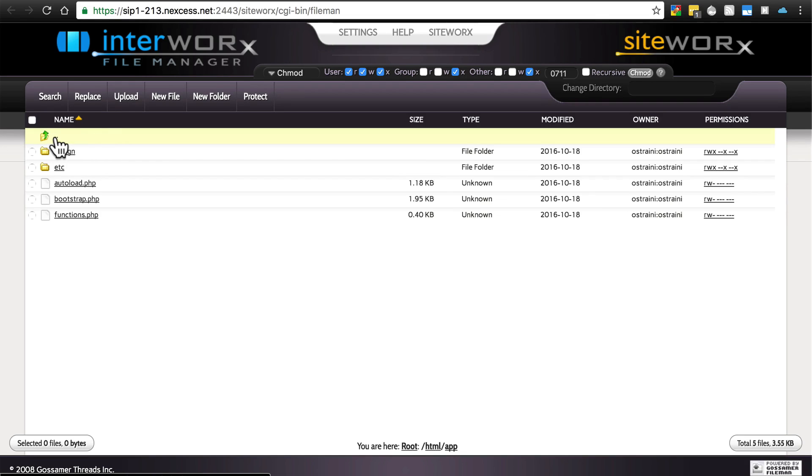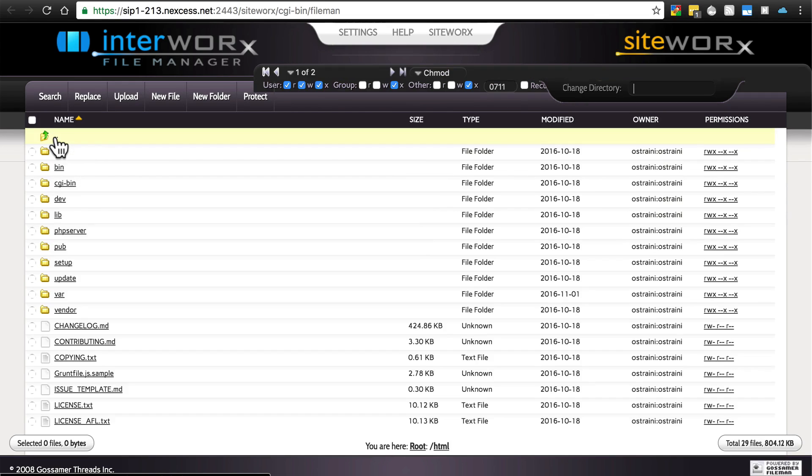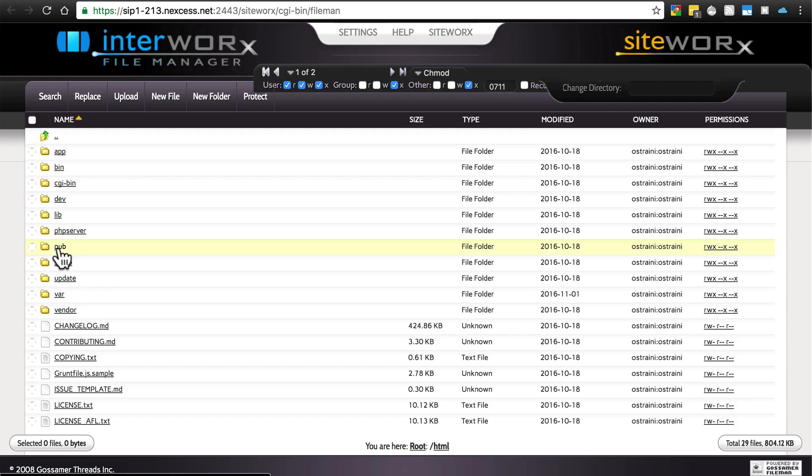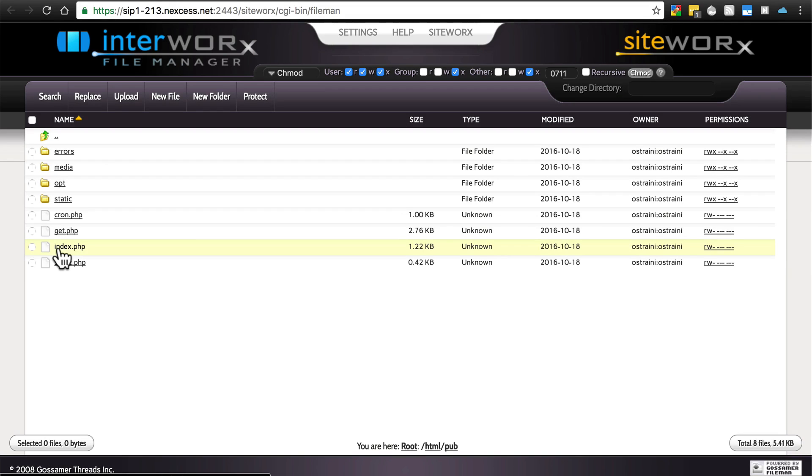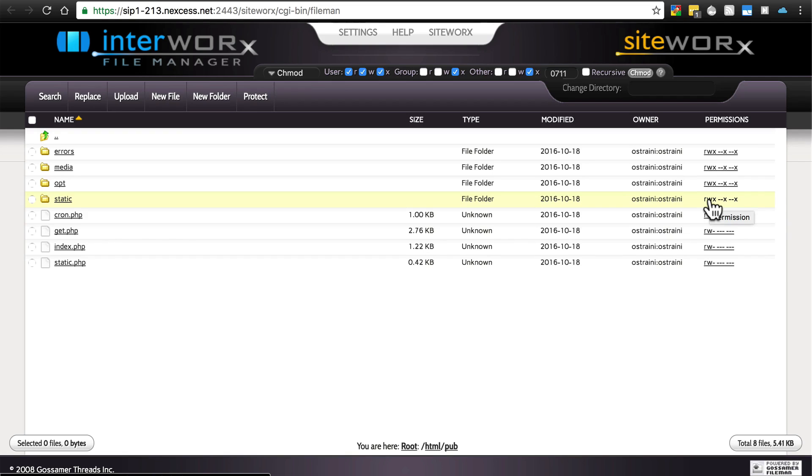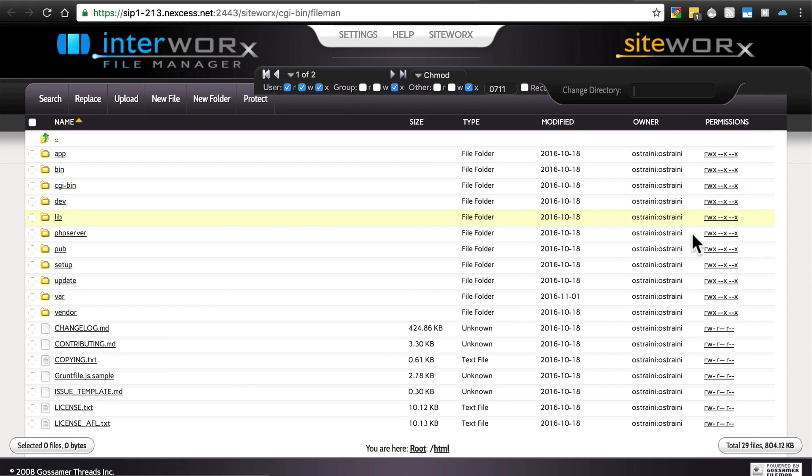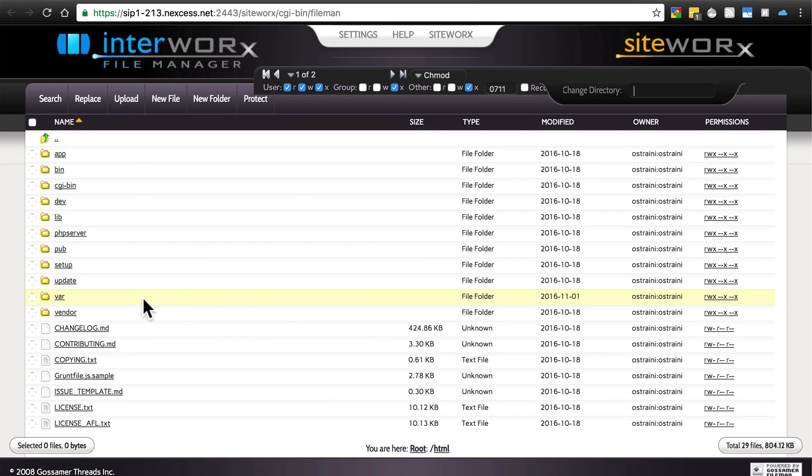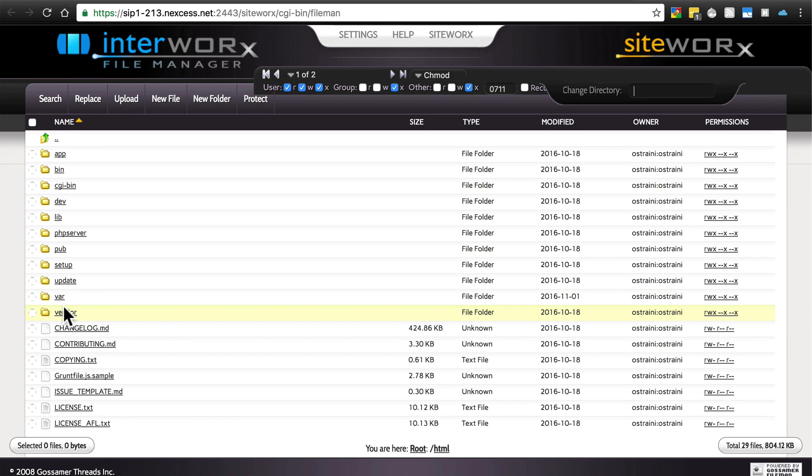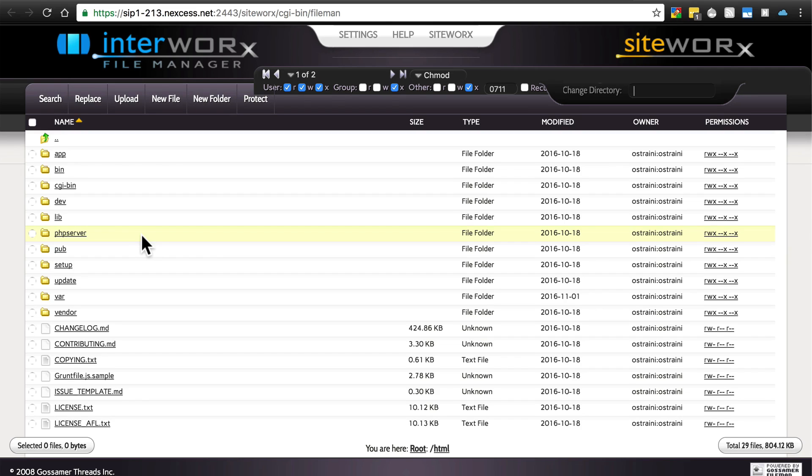And then the last one you want to confirm has write permissions is inside pub, the static directory. And we see that we have write permissions set up here for us already in this case as well, so we're all set. Notice there are a number of other folders that do have write permissions as well. That's perfectly fine. We're not checking to make sure only vendor and var and these other folders have write permissions. We just specifically have to make sure that these folders do indeed have write permissions. If others have them, that doesn't necessarily mean anything is wrong at all.